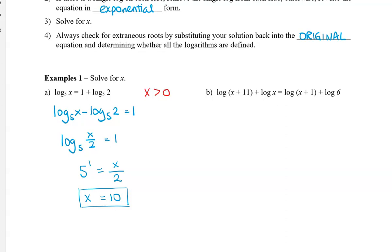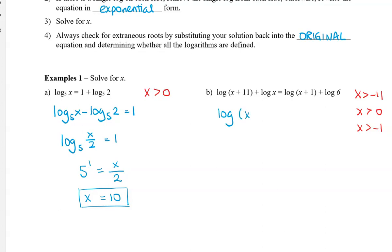In the second question, we have all expressions having a log in them. Before we start, let's write the restrictions for each one. For x plus 11, x has to be greater than negative 11. In the second log, x has to be greater than 0. And in the third expression, x has to be greater than negative 1. Now let's proceed. We can combine the logs on the left side by multiplication, so we have x plus 11 times x, giving us x squared plus 11x.